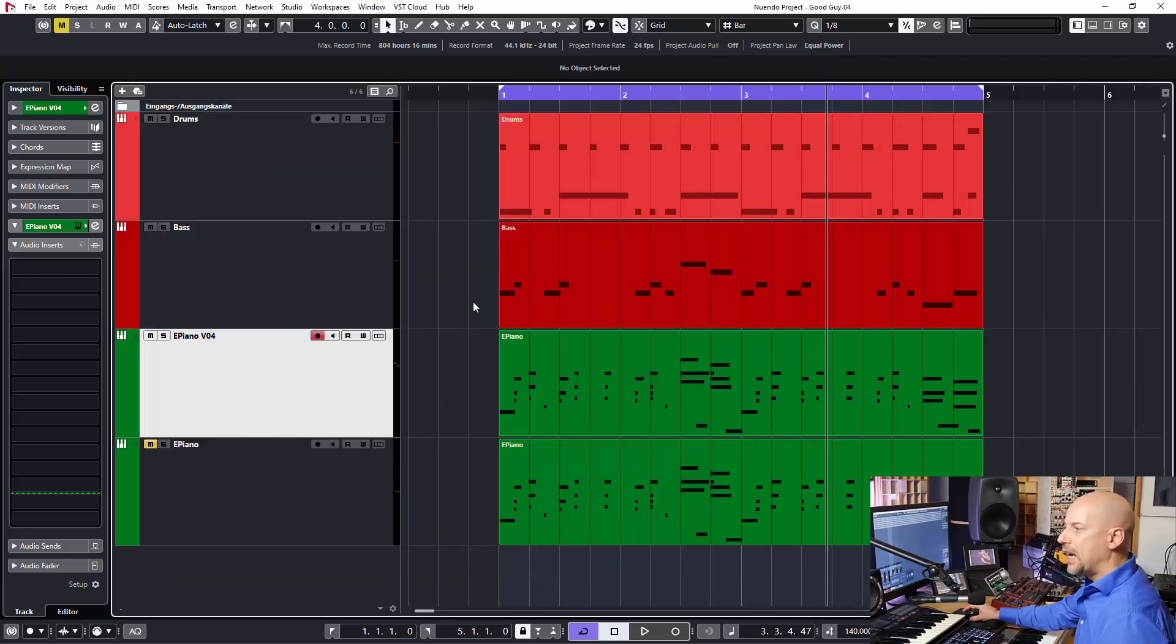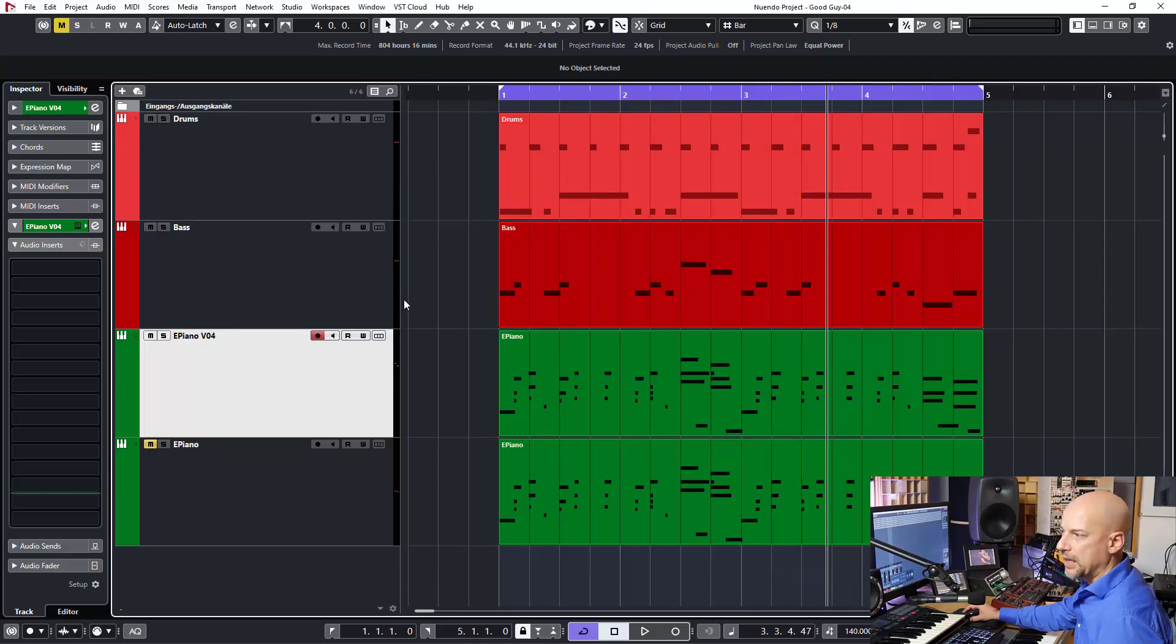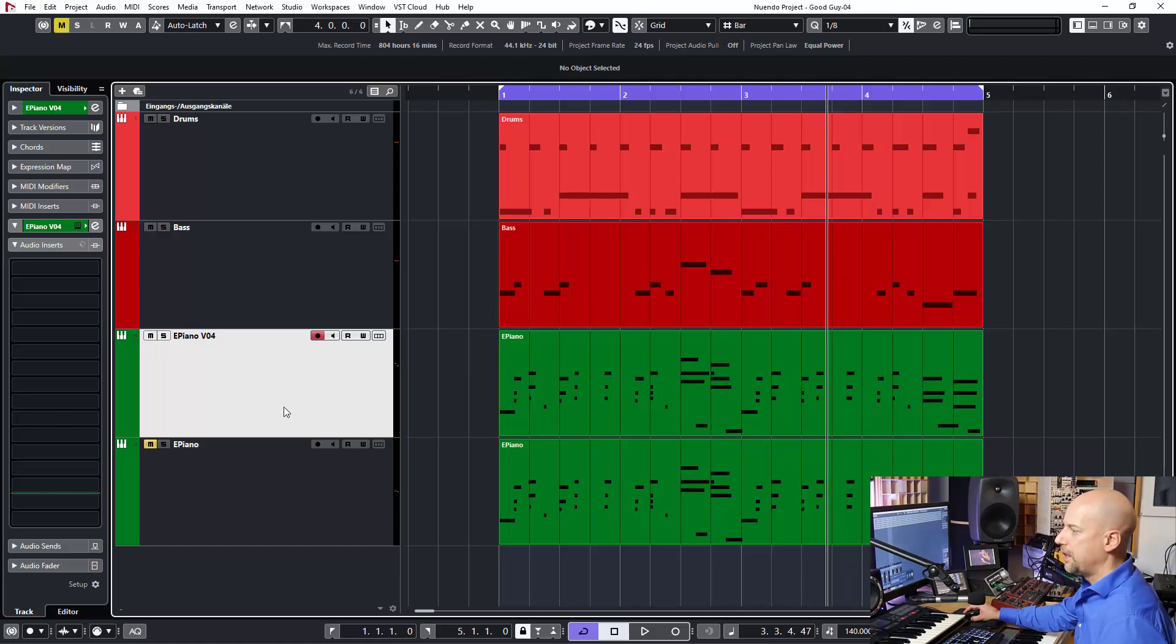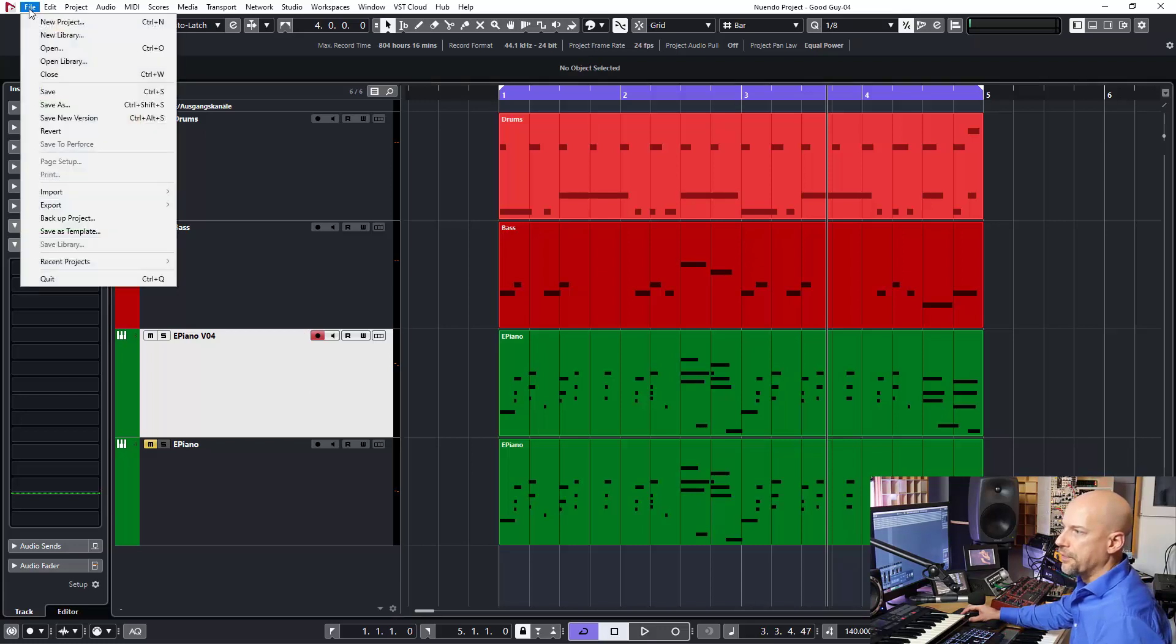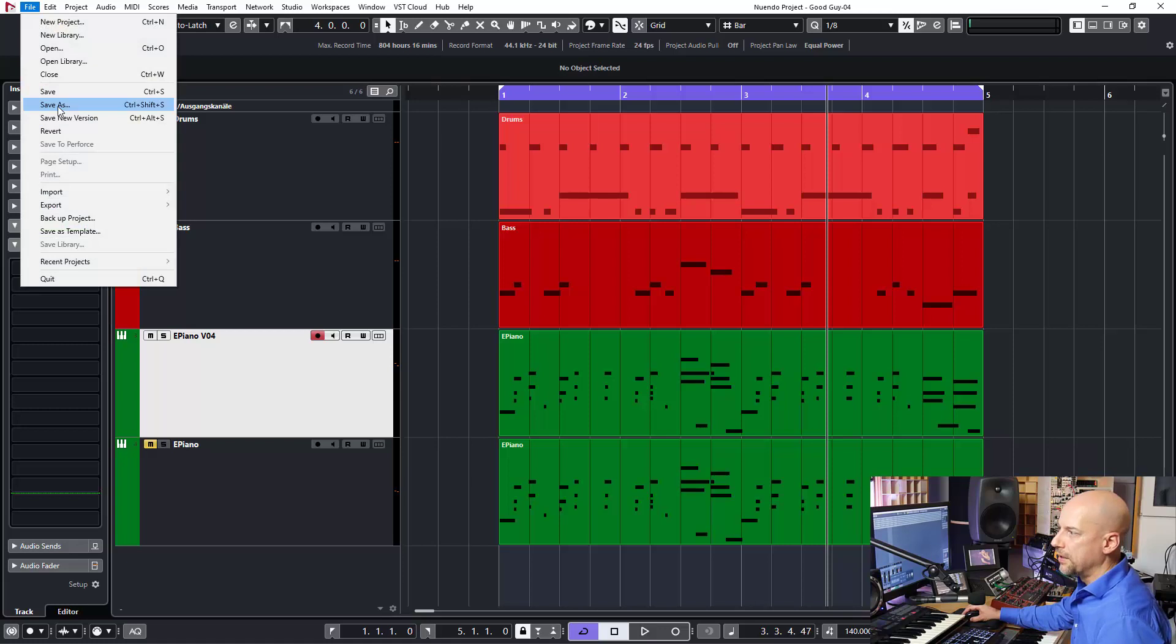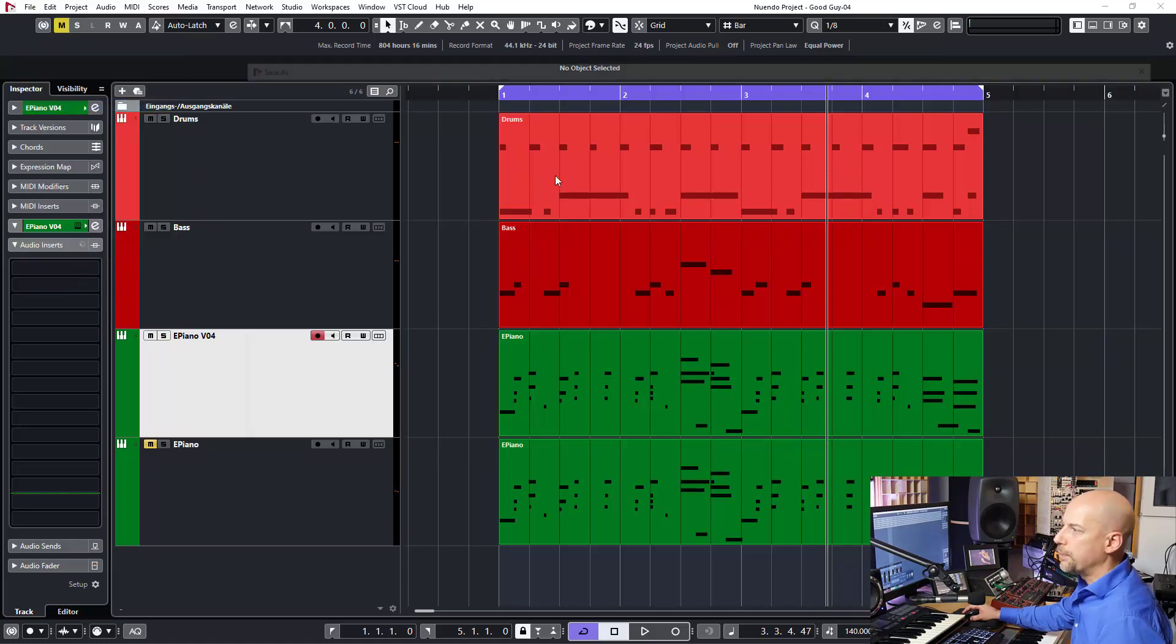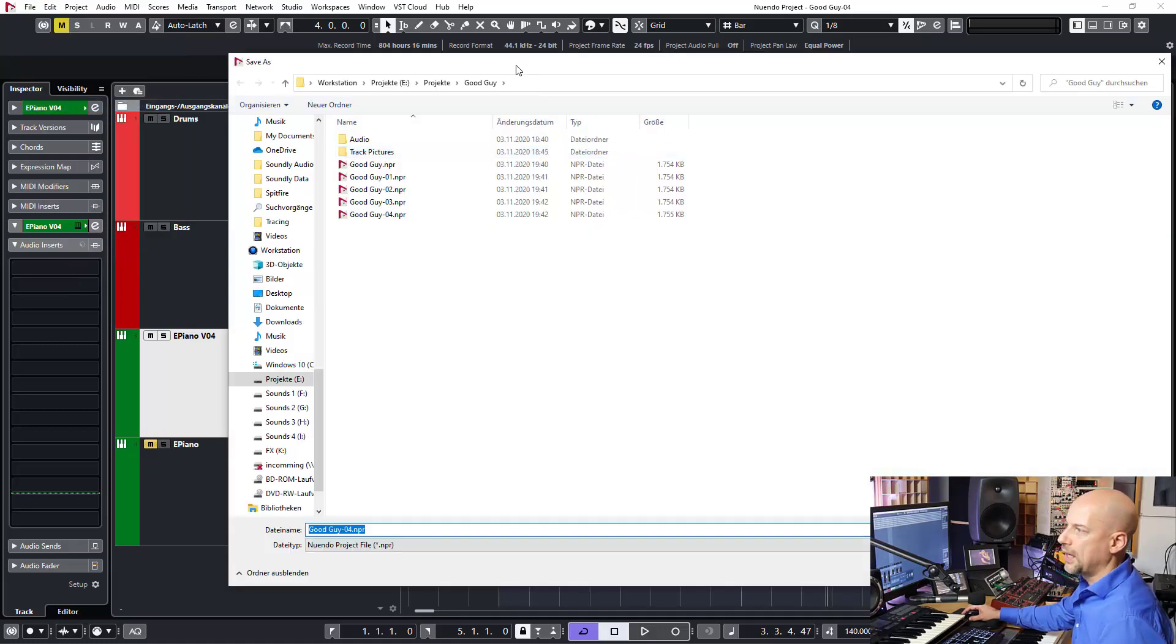And I like it more than auto save or auto backup, because I can choose when it's saving. Because most of the time it saves when I don't want it, when I don't like it. And it's better for me, in my opinion. And sometimes when I got...